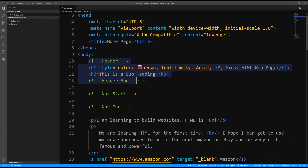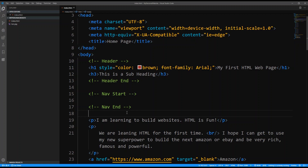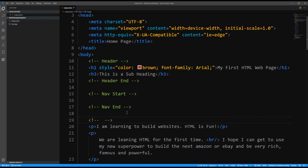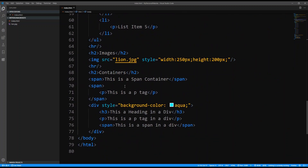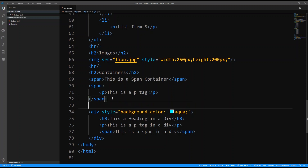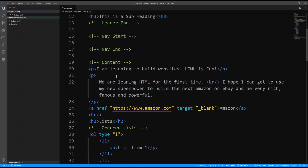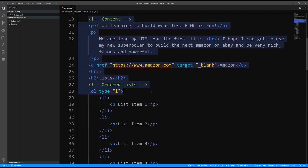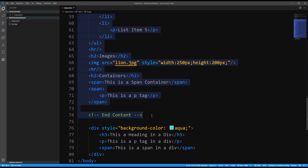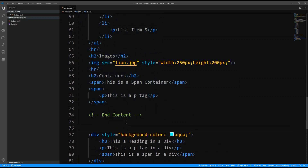After we have our header, for which we have some content, we have a nav which we'll be building soon. Then I'm going to say that this is the content area — everything that we've done, the list, the picture, everything up until the end of the containers — all of that will be our content. And then the last thing I'm going to do is add a footer.